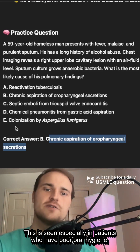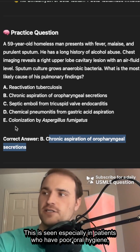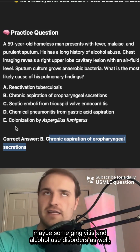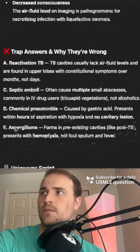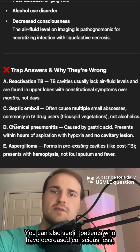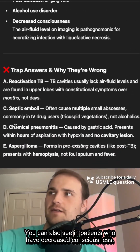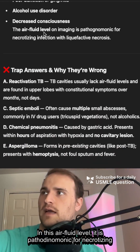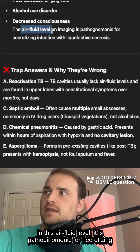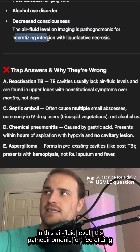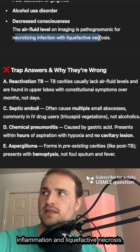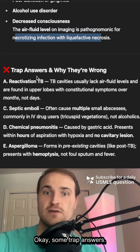This is seen especially in patients who have poor oral hygiene, maybe some gingivitis, and alcohol use disorders. You can also see it in patients who have decreased consciousness. The air-fluid level is pathognomonic for necrotizing inflammation and liquefactive necrosis.